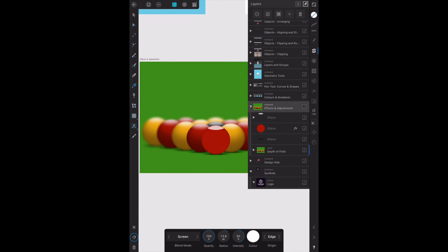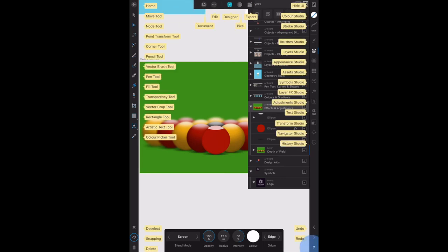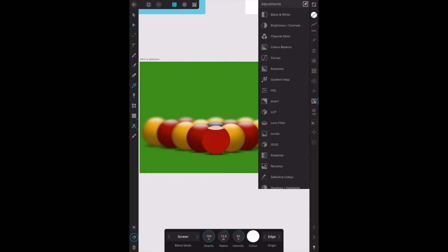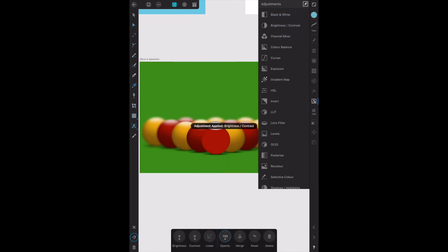Now select brightness and contrast in the adjustments layer. If you lost the adjustments layer, there's the adjustment studio. On the iPad it's called the studio, on the desktop it's called a panel. Select brightness and contrast.